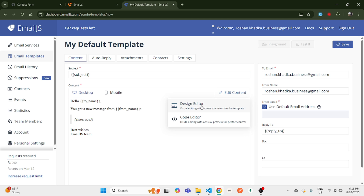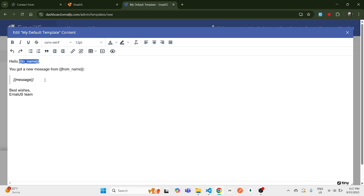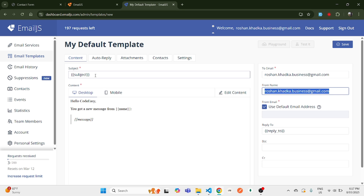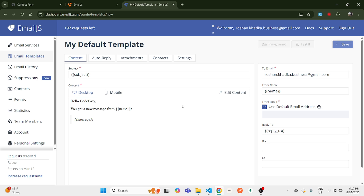This template is what you'll see in your email inbox. Set the subject, then click the 'Edit Content' button and put your name — I'll use 'Code Easy'. Remove 'from' from the text, keeping just the name, and remove the signature as well. Save it. On the right-hand side, 'To Email' will be the email to receive messages, and for 'From Name' add the name variable. Save again.